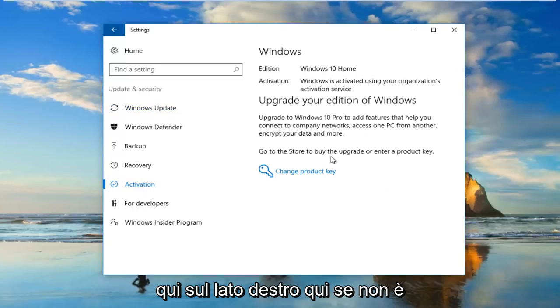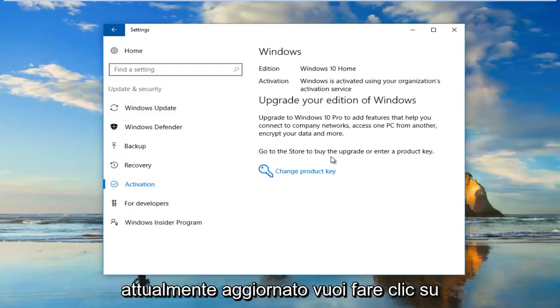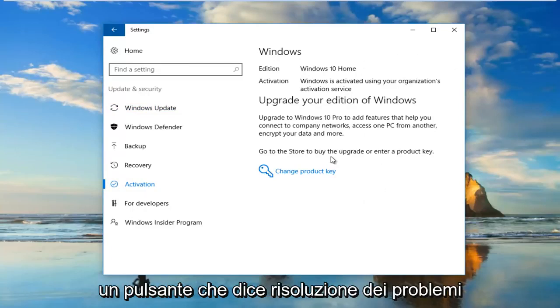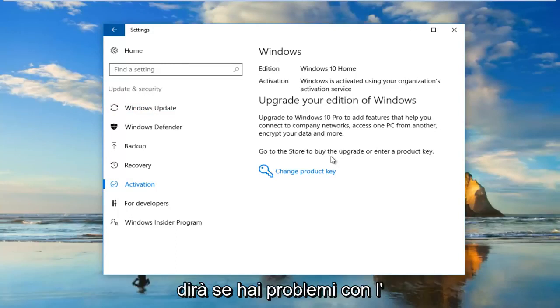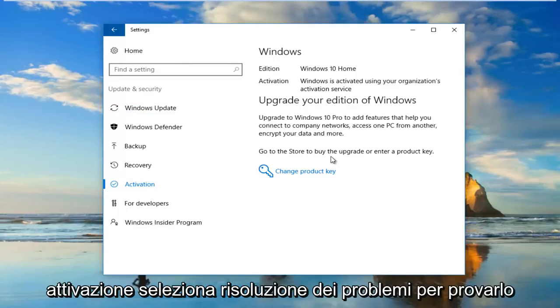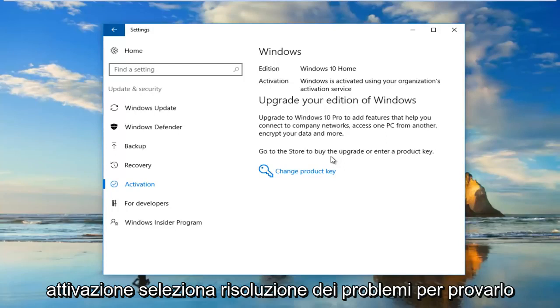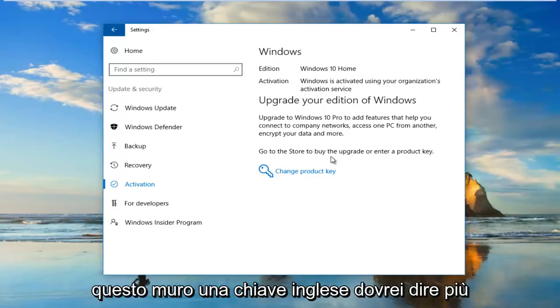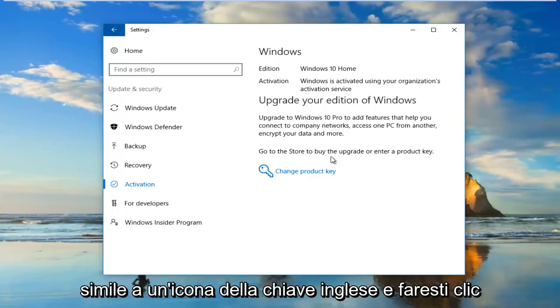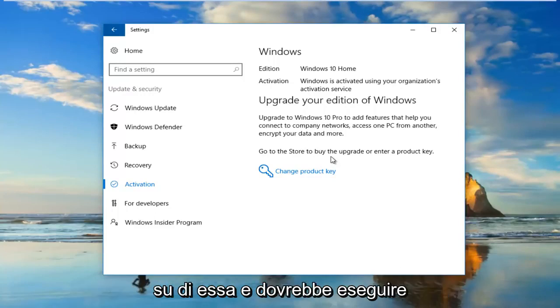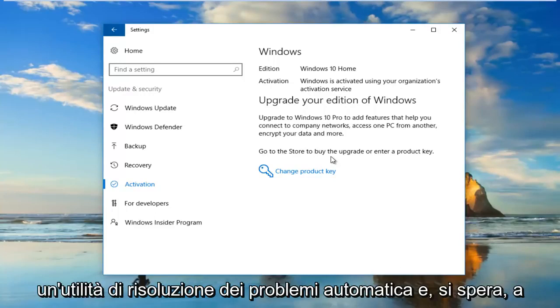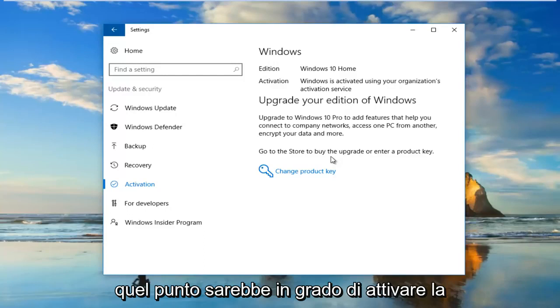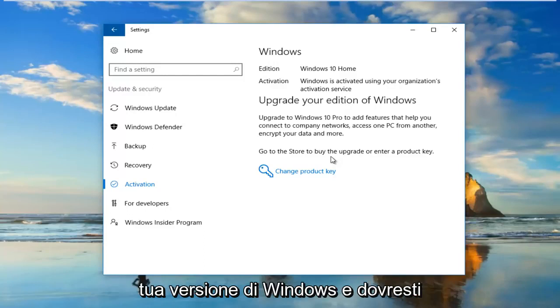On the right side here, if it's not currently upgraded, you want to click on a button that says Troubleshoot. It'll say if you're having problems with activation, select troubleshoot to try. There should be a little wrench icon next to it as well. You would click on that and it should run an automatic troubleshooting utility. Hopefully at that point it would be able to activate your version of Windows and you should be good to go.